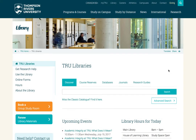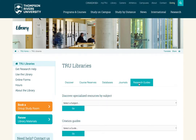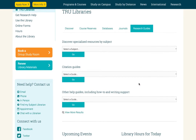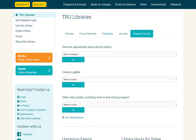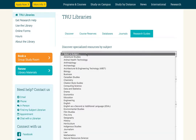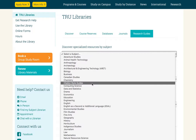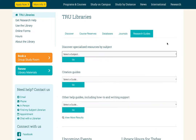Let's begin by exploring the library homepage. You'll find a lot of information here to help you conduct research and to use that research effectively in your studies. We can access this information by clicking on the Research Guides tab. Several options are available here. If you want to find more information on a particular subject that you're studying, you can select it, and this will lead you to a bunch of resources and guides that you might find useful.